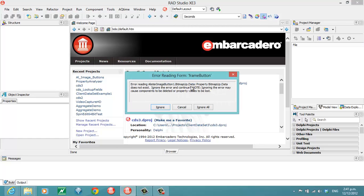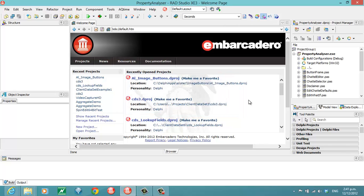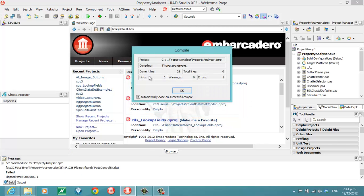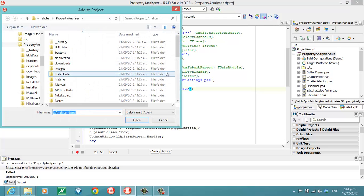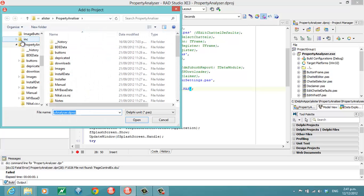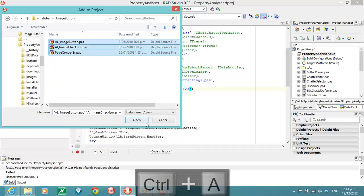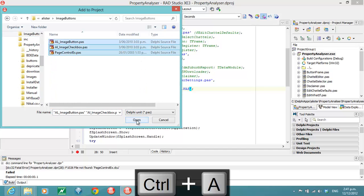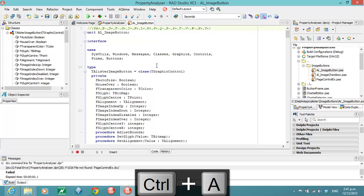So, we're missing the data property on our BitmapUp, on our image button. So, I'll just go Ignore All and Ignore All. And if we try to run it, it's not going to find the various units. So, what I'll do is I'll just add those units to the project, which is kind of the easiest and laziest way of doing it. Just to get things compiled.